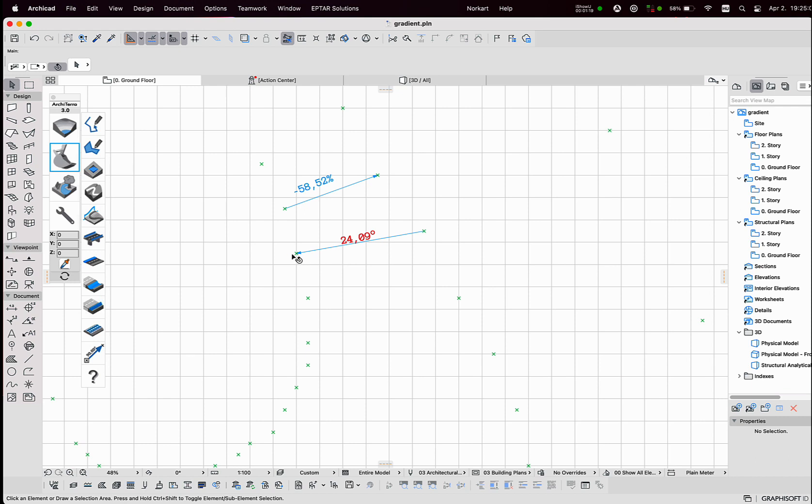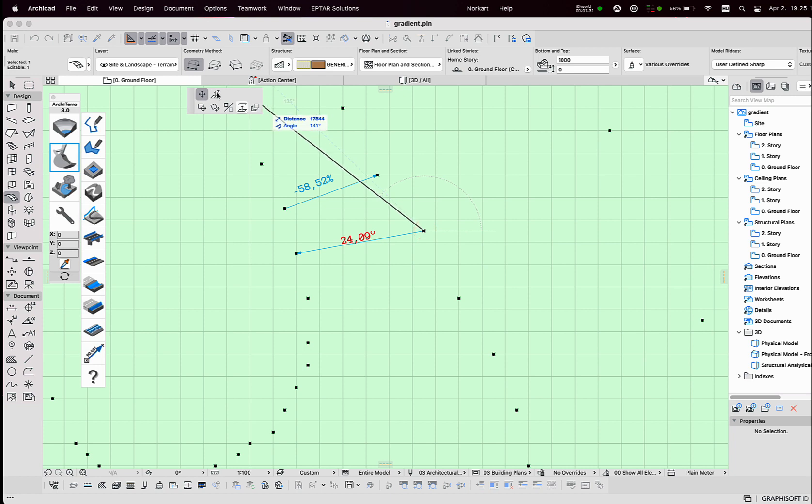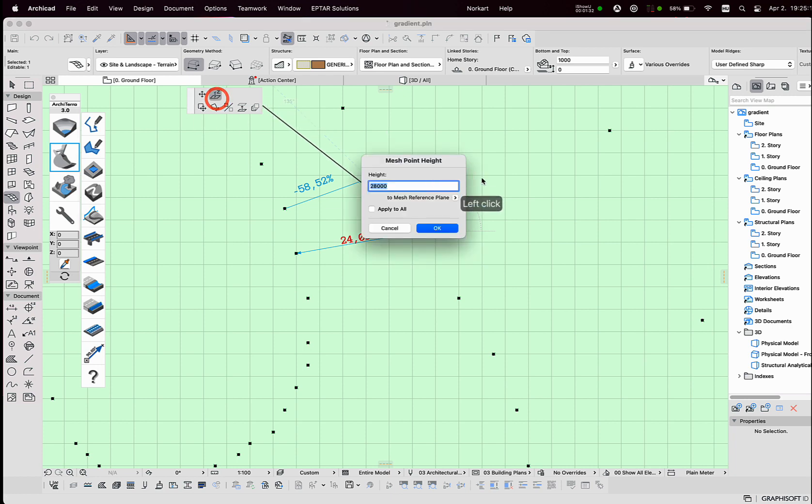When the height of one of the two measured points is changed, the tool recognizes it and will change the indicated value accordingly.